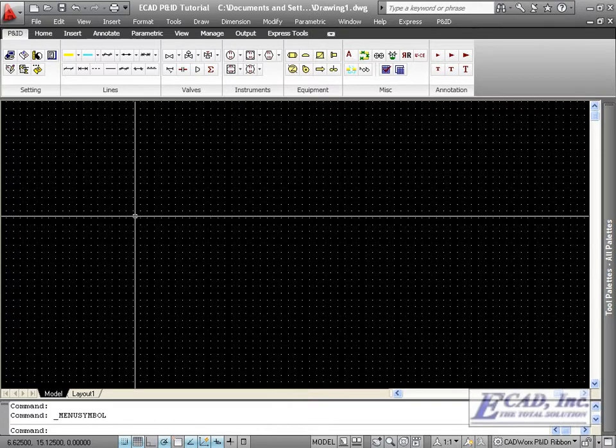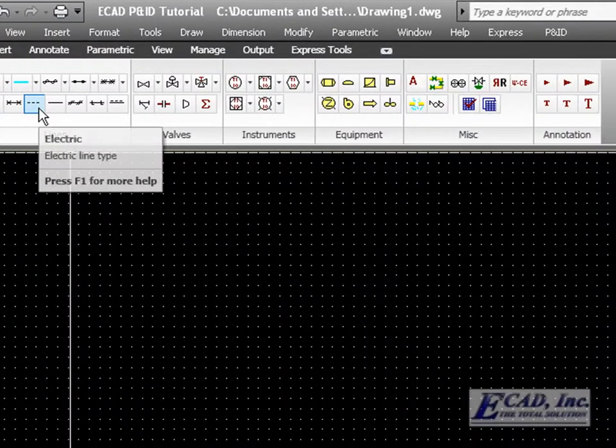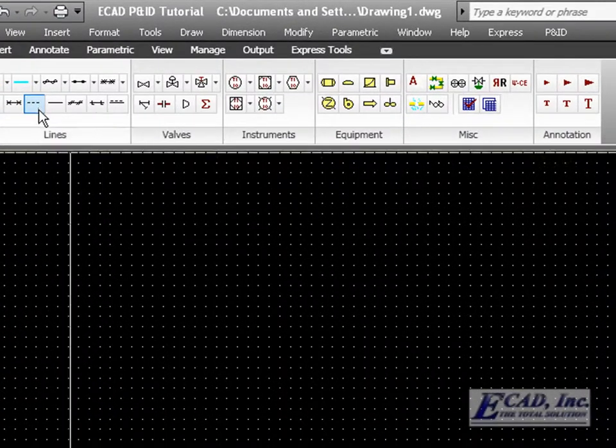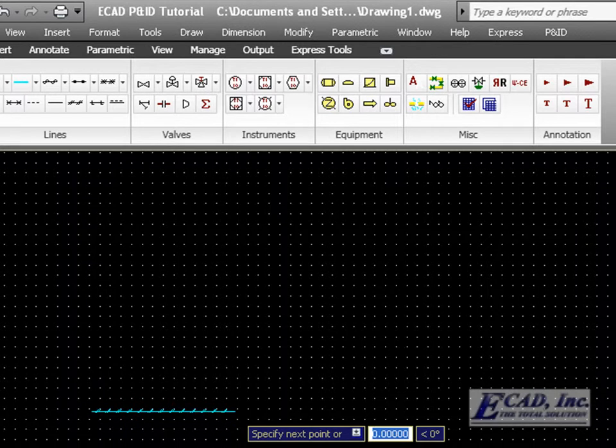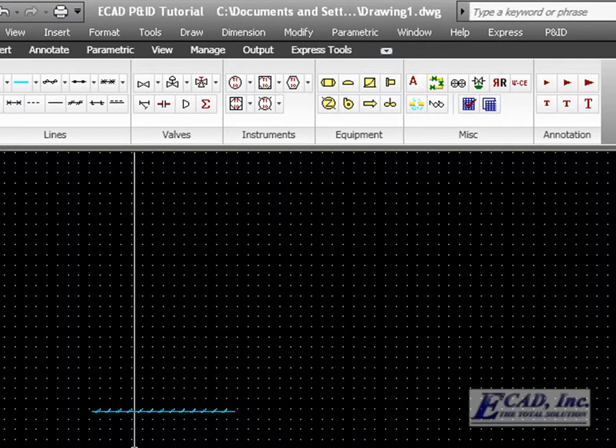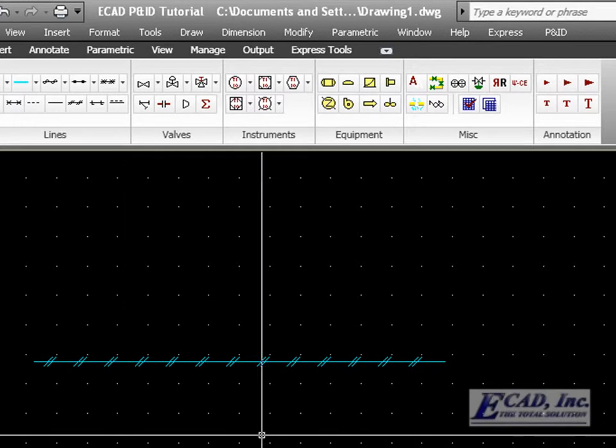To demonstrate that we need to extend the customization further, click the electric line button and place it in the drawing. You'll notice right away that the pneumatic line was drawn instead of an electric line.